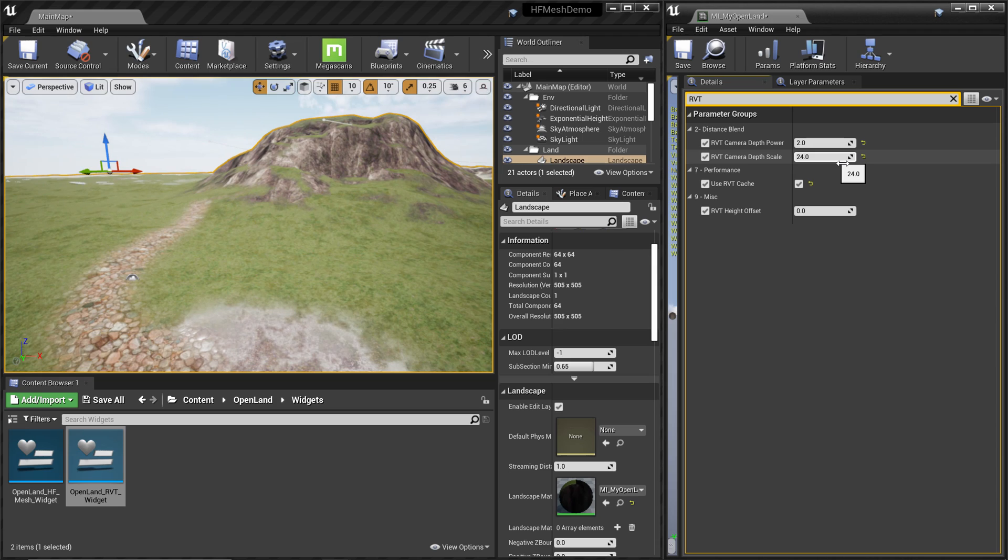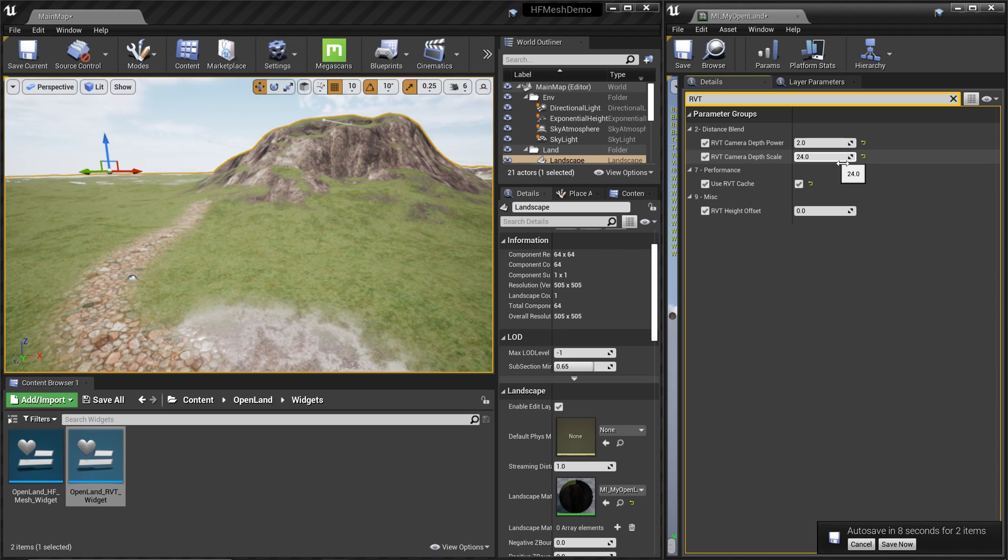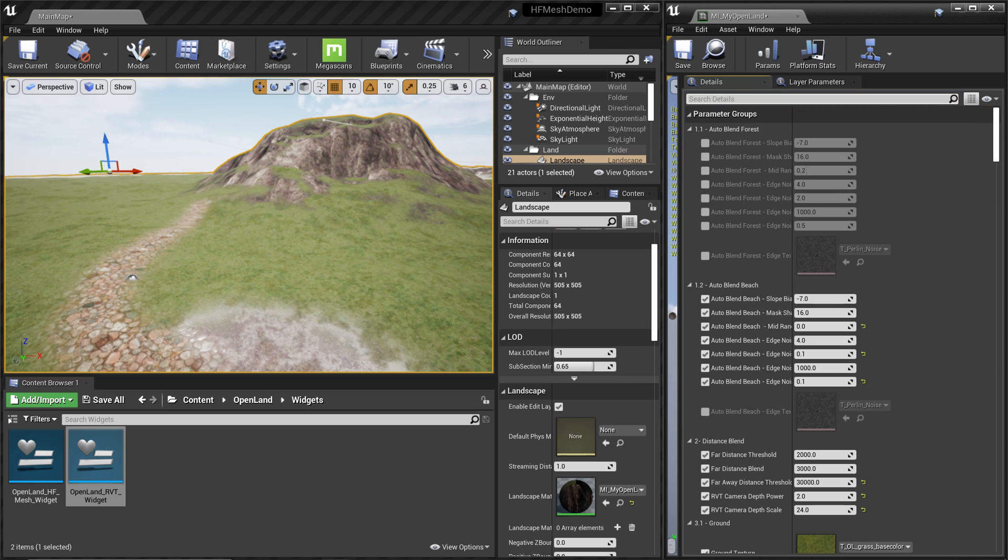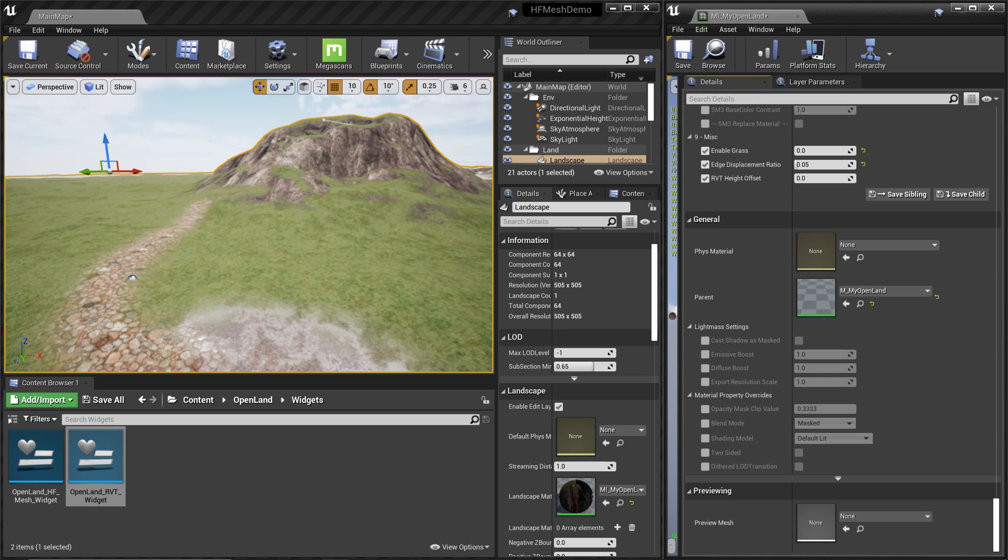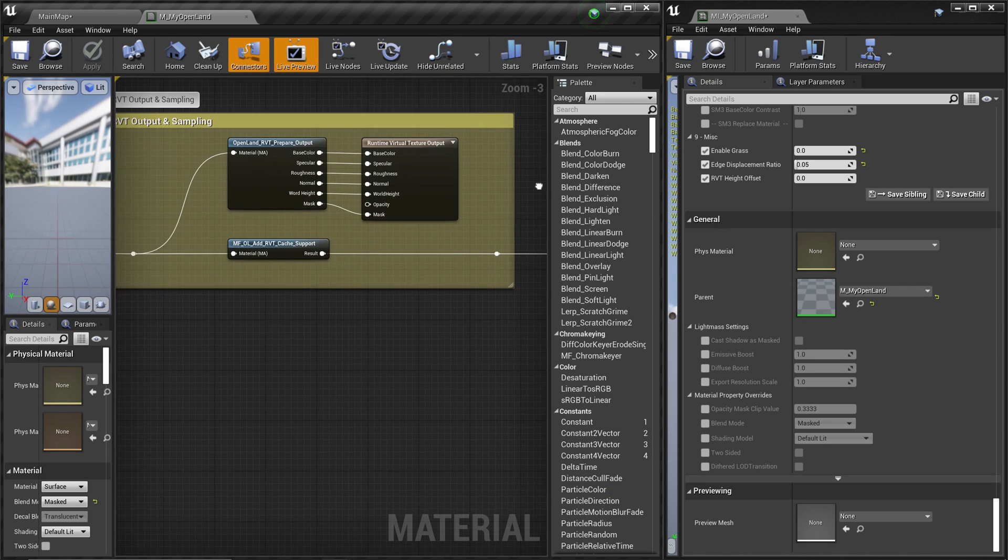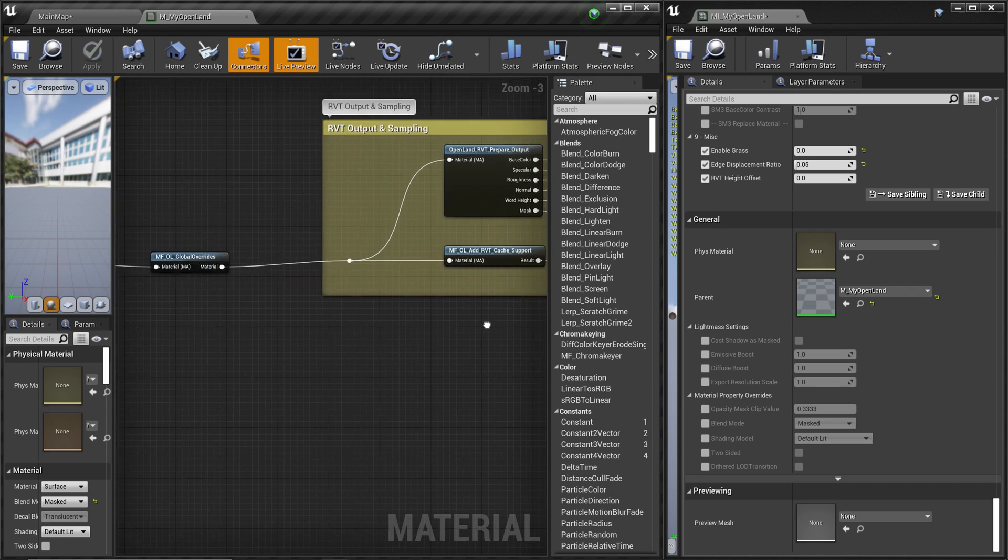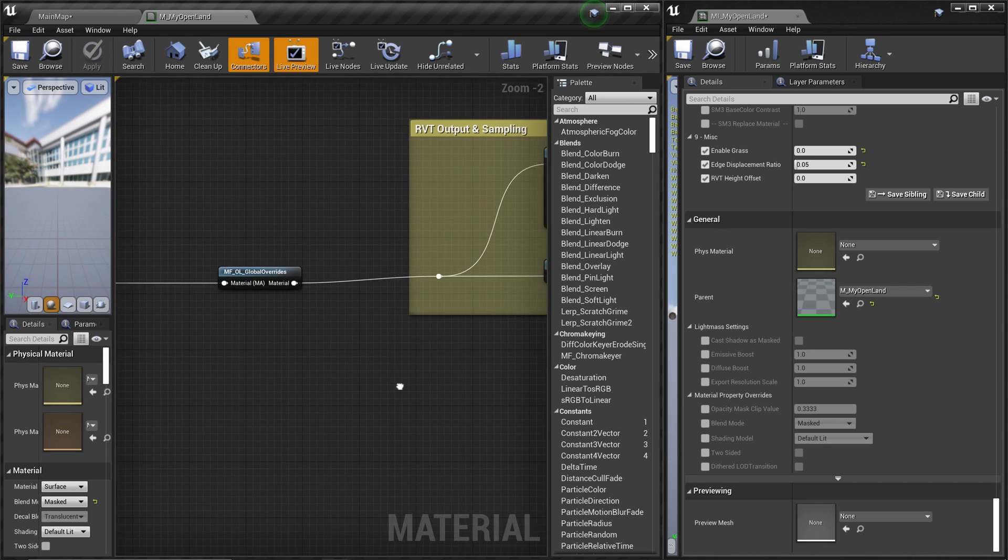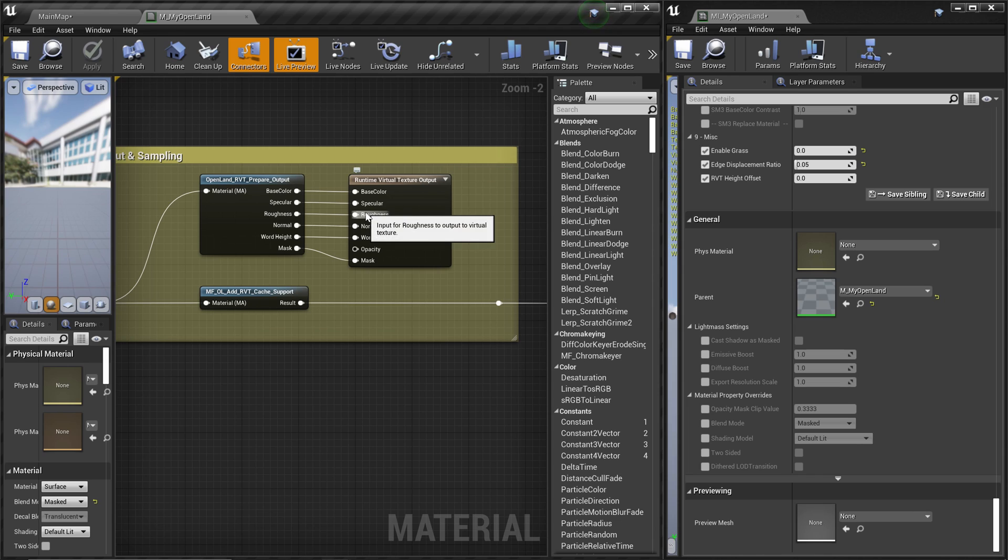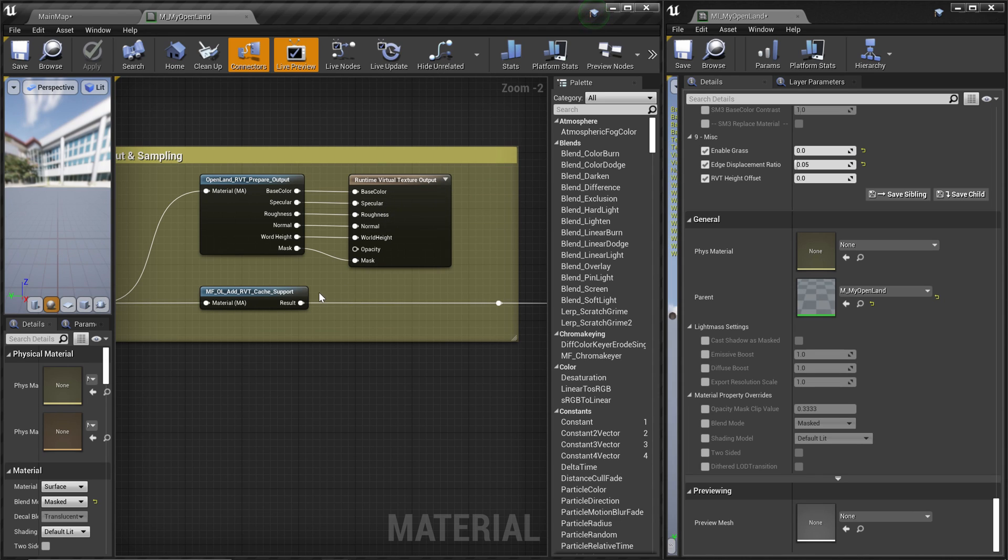Next thing is to understand what is actually RVT cache. Let's get into the material and let's try to figure it out. Here we have the material instance. Let's scroll down. Now we have the master material, double-click on that. You get the OpenLand master material like this.